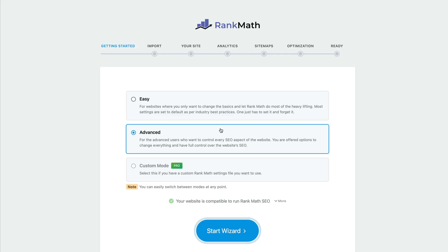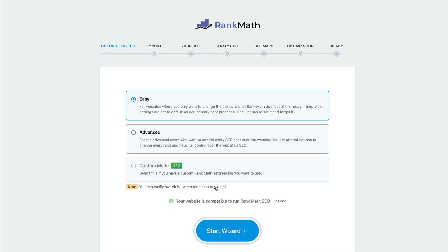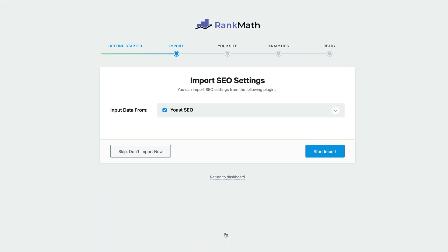There are a few setup steps that come with this plugin, and I'm going to walk you through these. Generally, Rank Math provides really good defaults for you, so actually you want to choose the easy option, because most of the options they choose are the optimal ones. So you click easy, then start wizard.